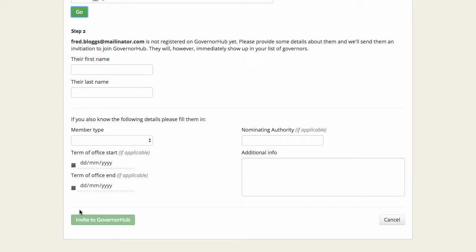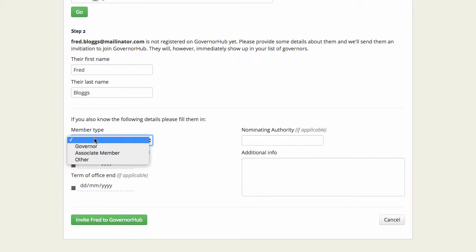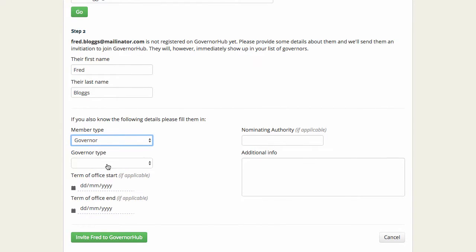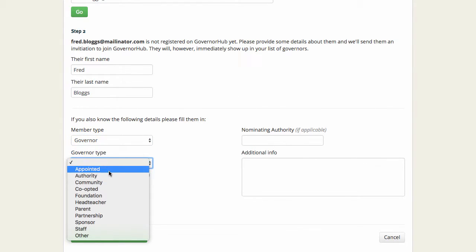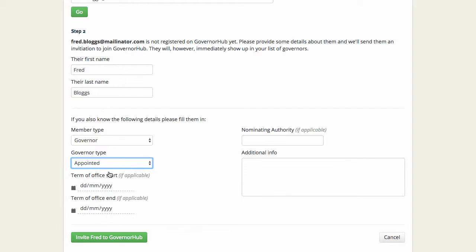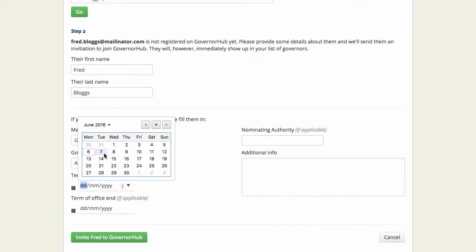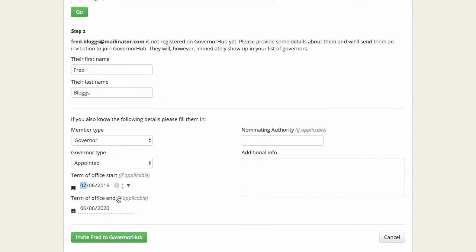Now I can fill in a few more details about Fred. Great! That's all I know for now. So let's invite Fred to GovernorHub.